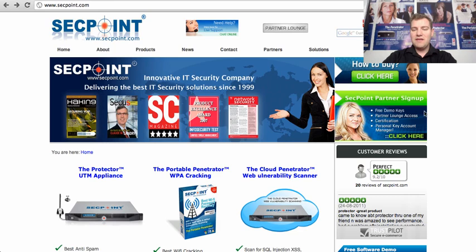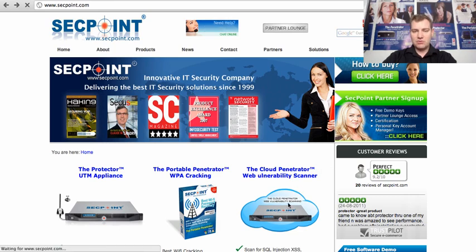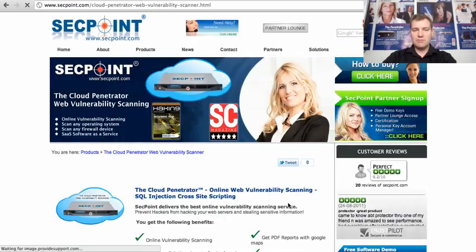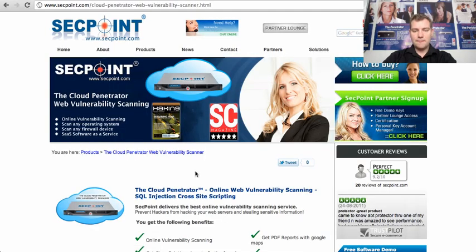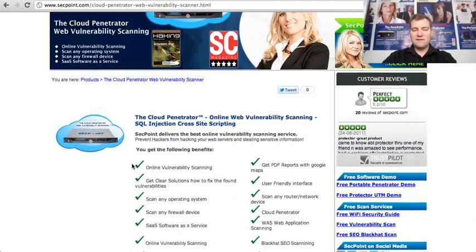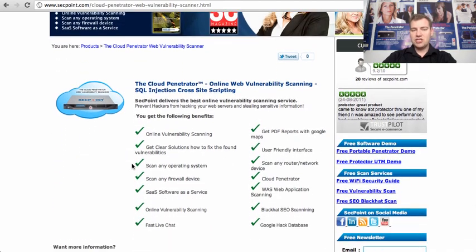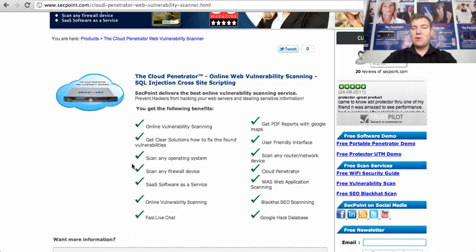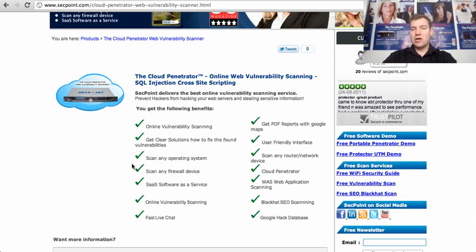We have here the cloud penetrator and I'm just clicking the product page. We can see here the different features and with the cloud penetrator, you will get a username and password to our online penetrator.